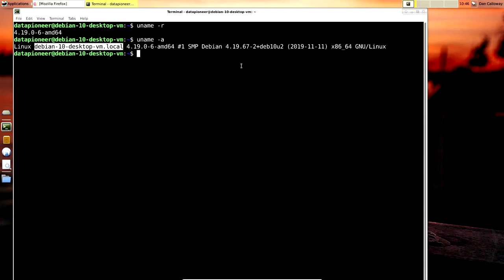So if you're asked the question about the kernel version, this is how you get the answer in the terminal.